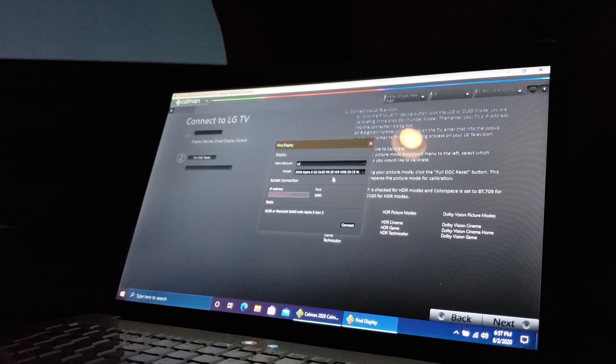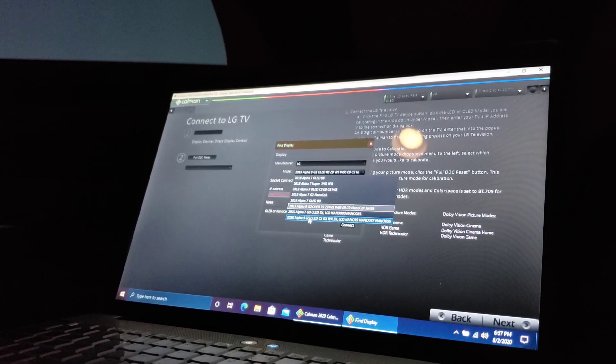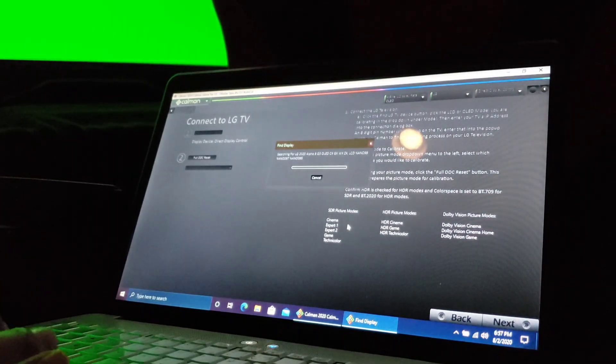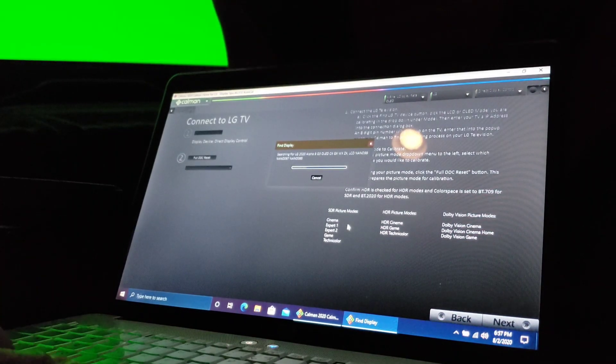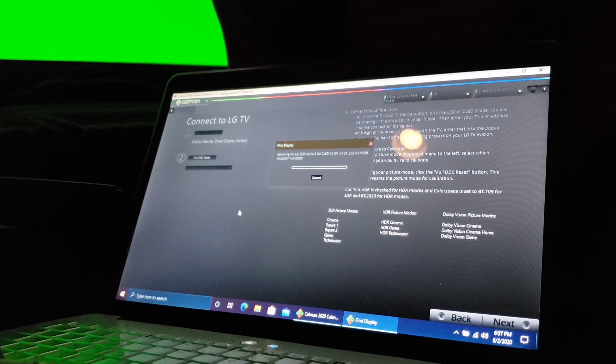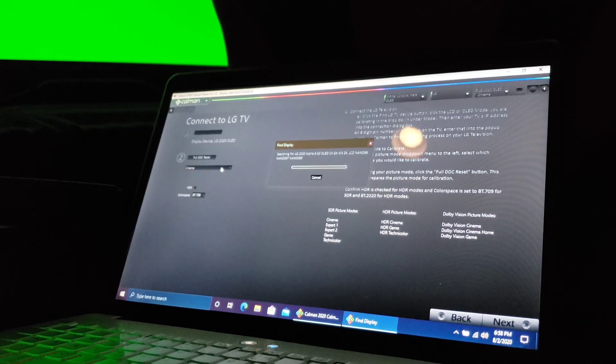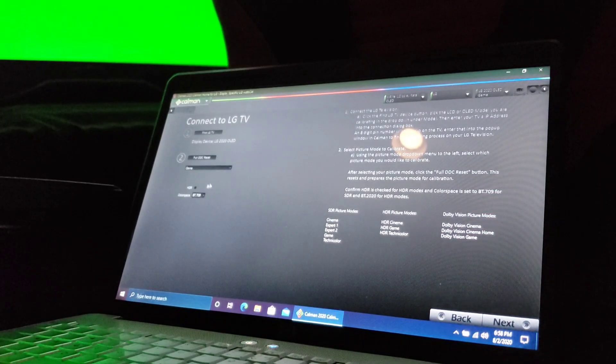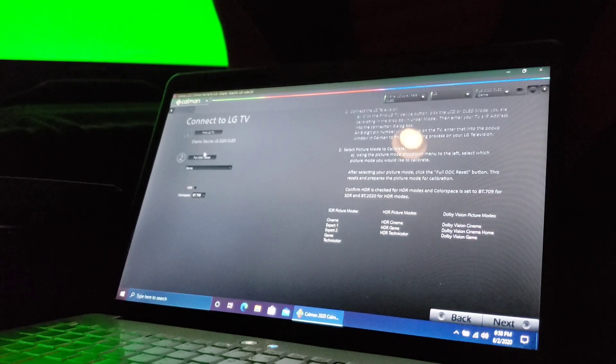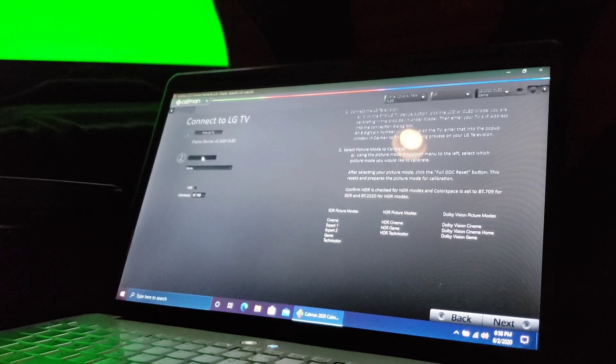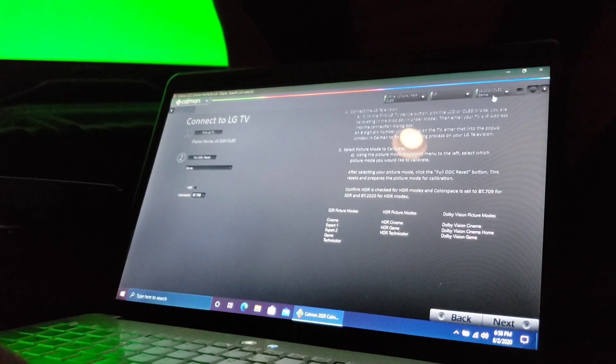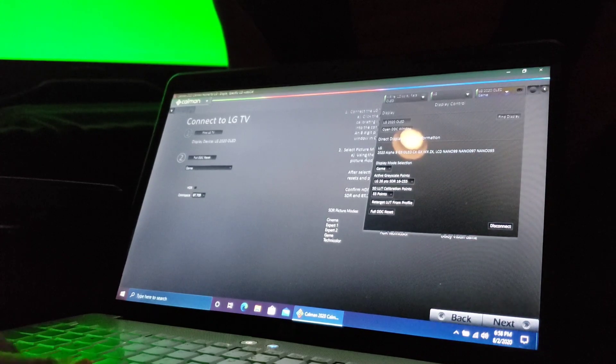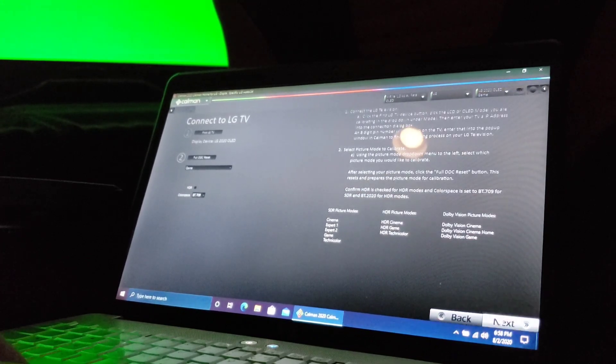These are pre-calibration measurements. As you can see, not accurate. All the bands are separated here. Delta E formula is out of control and our color lines here are really wacky. So definitely hopefully we can clean that up. Let's continue next. Now you want to find your TV. I have the 2020 GX. You guys put in your own TV of course. Which mode are we going to calibrate? We're going to calibrate the game mode. Make sure HDR is not selected and BT.709 is what we're going to do. Go ahead and run a DDC reset.